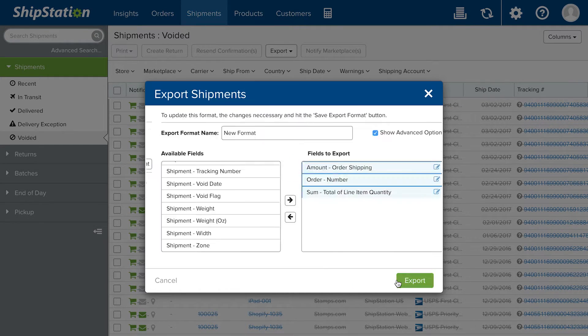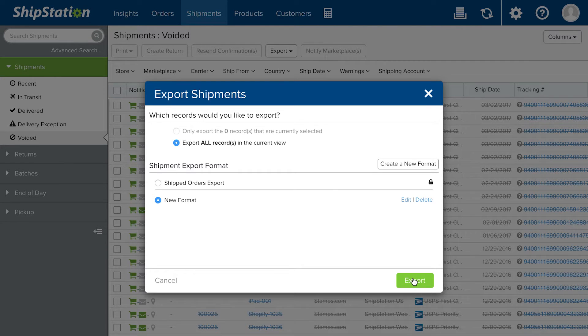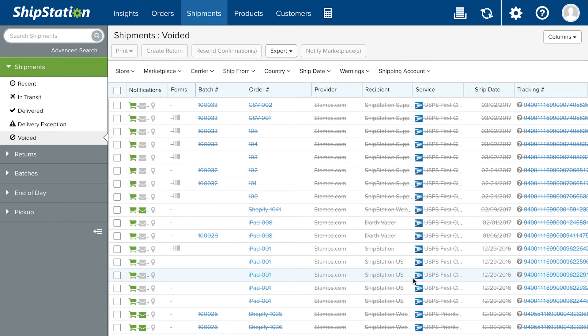So once you select all the fields you want to use, you export and then there it is right there for you in the CSV file.